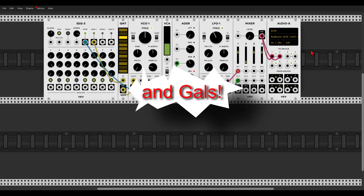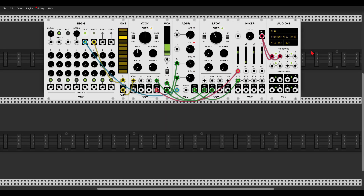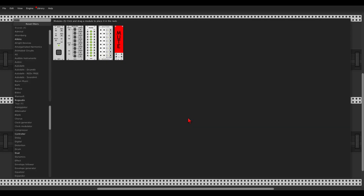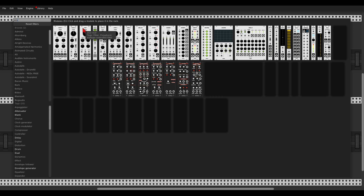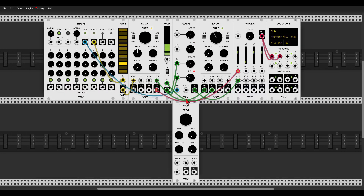Hey guys, another beginners patches episode. This time we will add a VCF to the patch, and again we will use the one from VCV. The VCF is a voltage controlled filter which will filter or attenuate certain frequencies according to the way we set it, and we can control this with voltage.